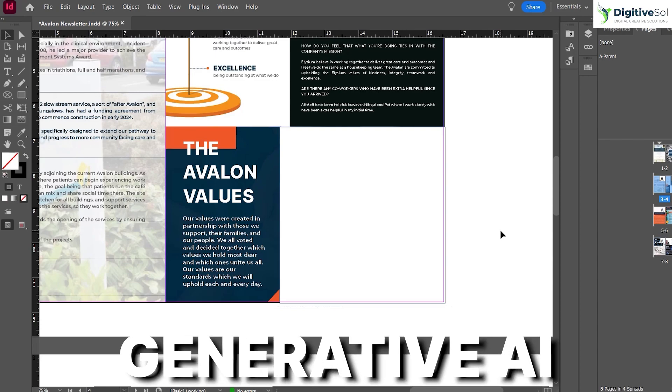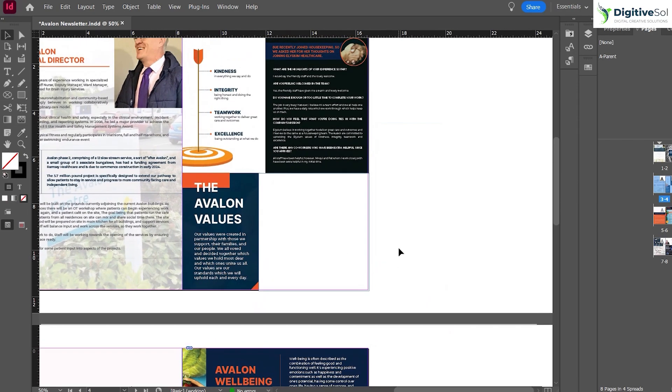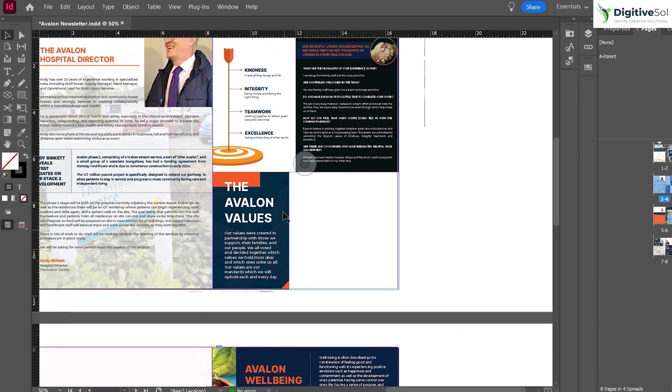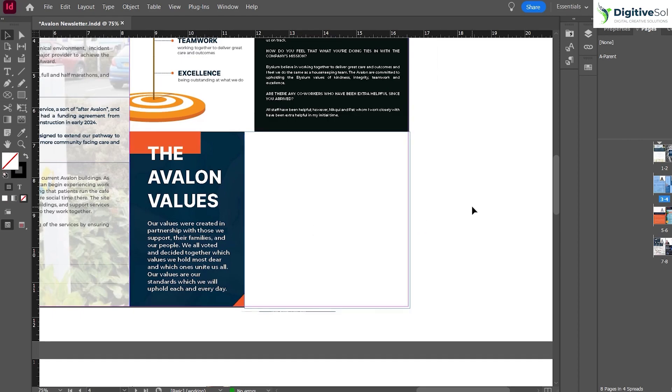We're going to have a look at it. For example, this is text related to a company that has some values, so we need to incorporate an image that has something to do with human values or family values. Let's see what we can do.